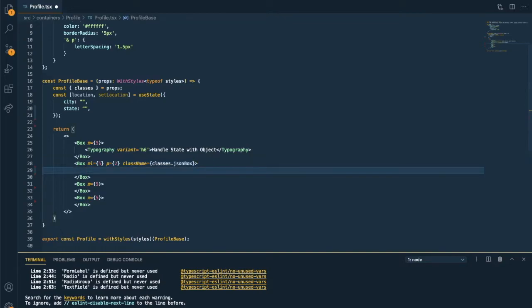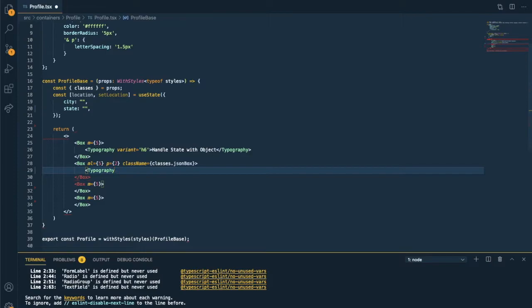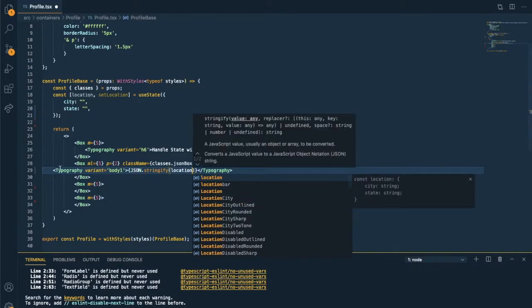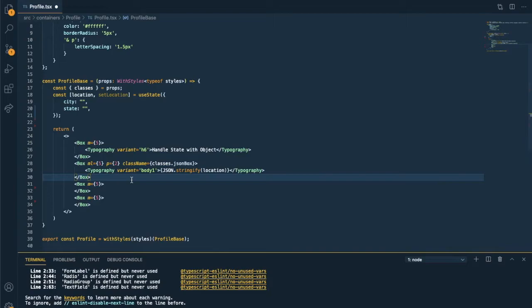So writing down typography. This is the component from Material UI, by the way. And converting this object, which is the location, to JSON using JSON.stringify.